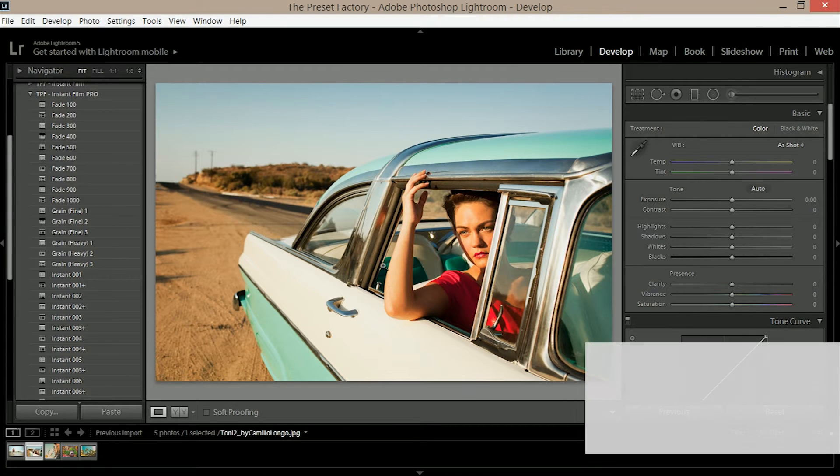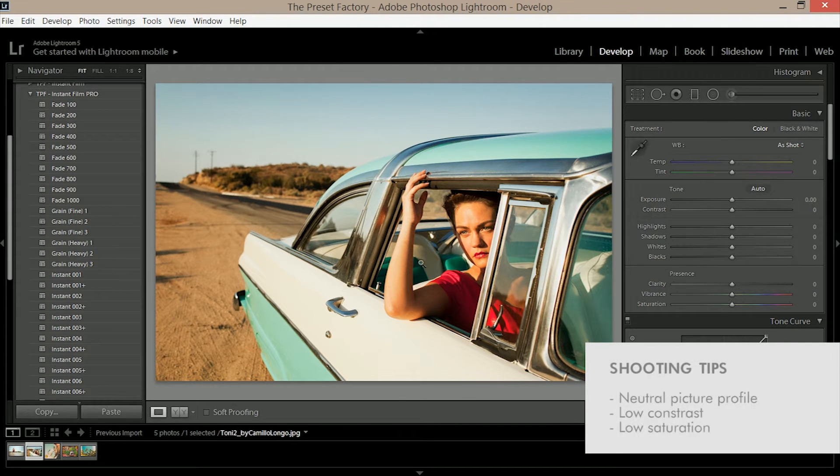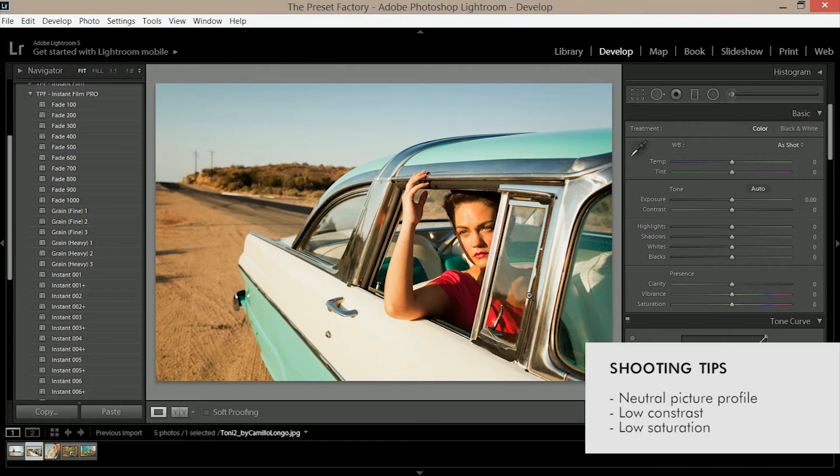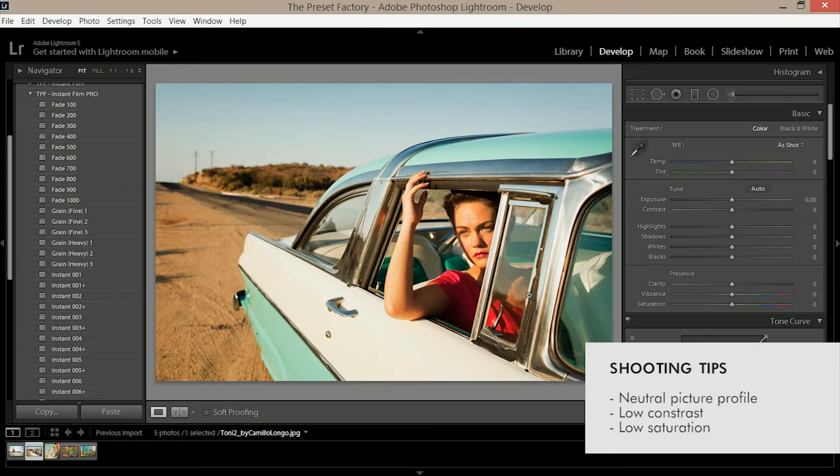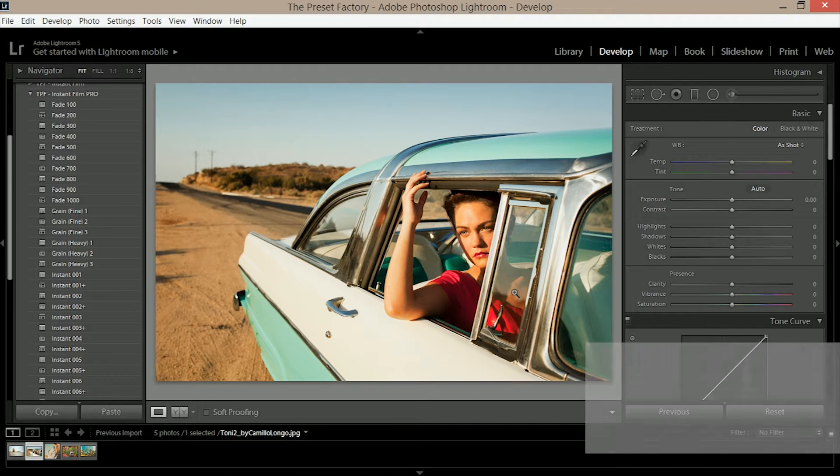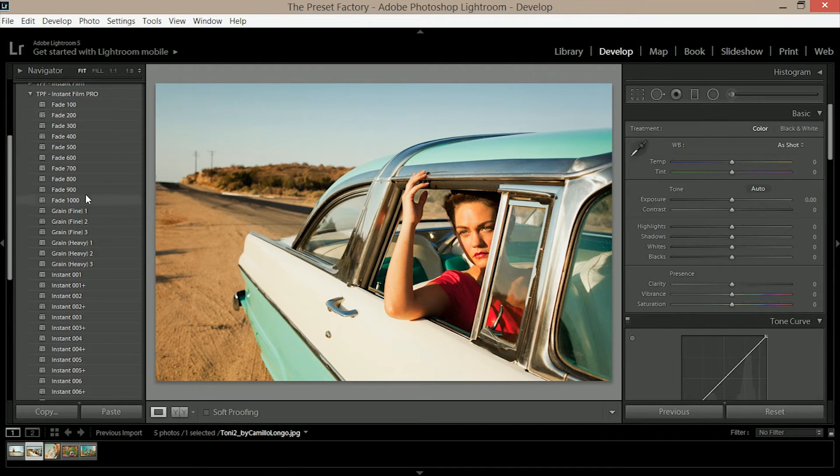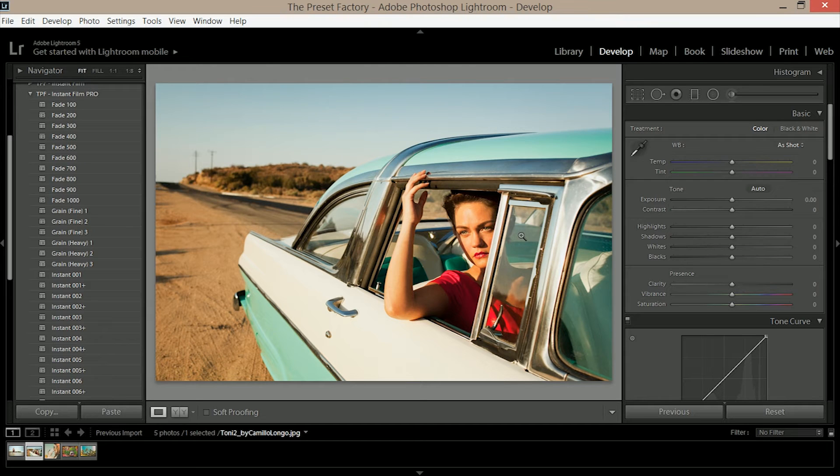Now we've got some shooting tips for you. When you are shooting your images, make sure you use a neutral picture profile with low contrast and low saturation which will get the best out of these color presets. You can see the presets here on the left hand side, but before we go in and start applying them there's a few things we need to do to correct our image.